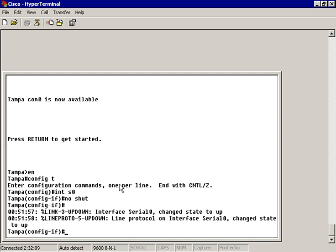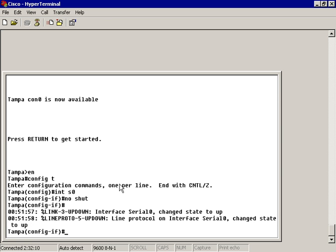The line protocol was also changed to state up. Now, I can find that a little distracting if I'm really busy on this router and I don't want to have that interruption. So what I can do is just type in 'no logging console'. But let's go ahead and look at what we have available to us here.